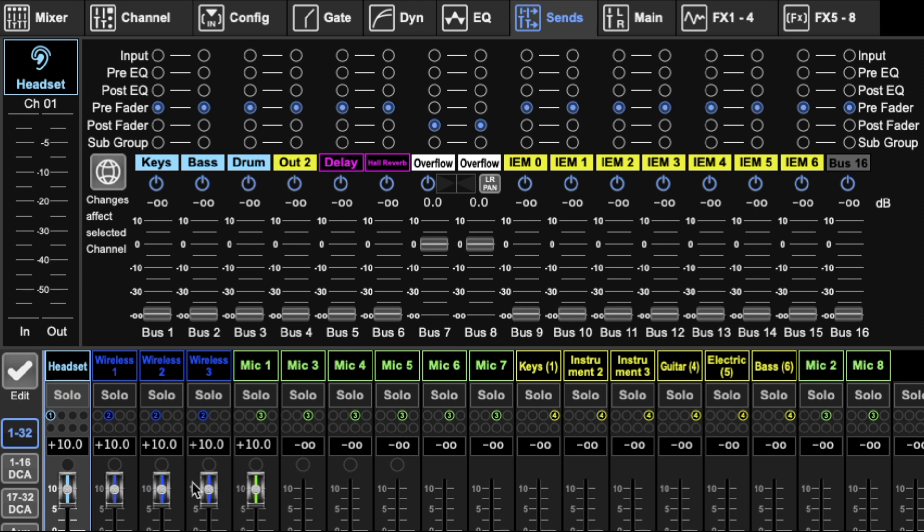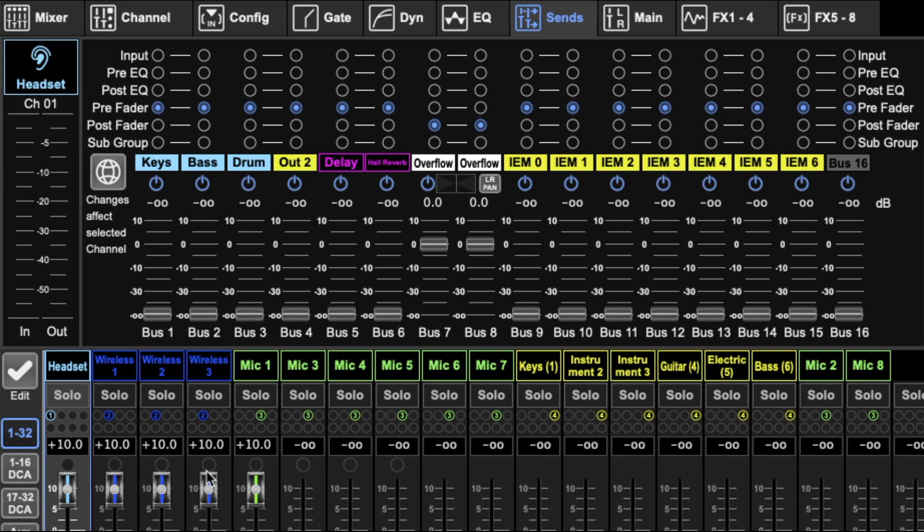No matter how you adjust your main mix, it doesn't affect the bus. Then you've got post-fader where it's affected by this fader down here. So if this is all the way up, the bus will be louder. If it's all the way down at infinity, nothing will go through it.